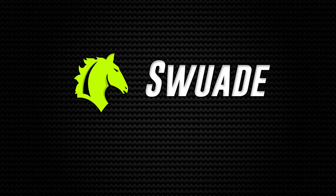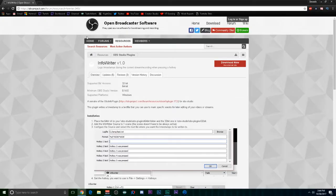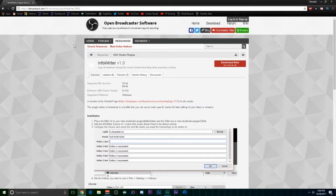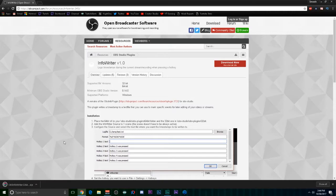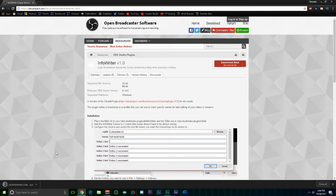So long story short, I found a program that's able to timestamp. It's an OBS plugin, and I'm going to explain that right now. Step one is to click the link in the description that brings you to the Open Broadcaster Software InfoWriter plugin page where you can download. Second step is to click download now, and you'll get a WinRAR file.